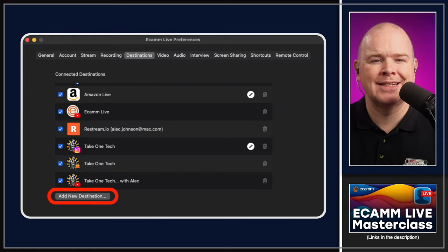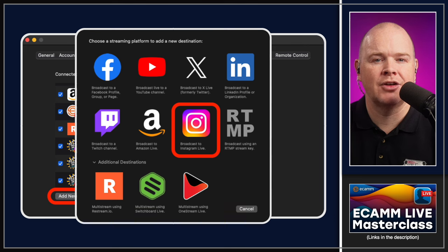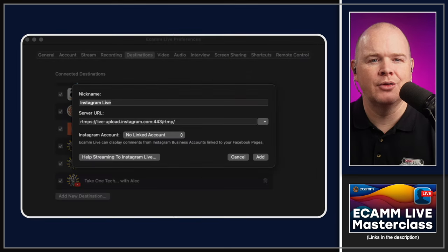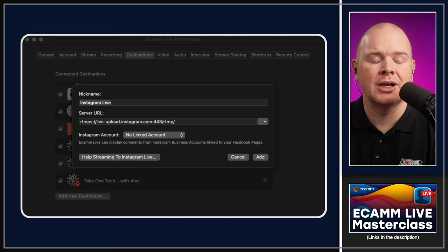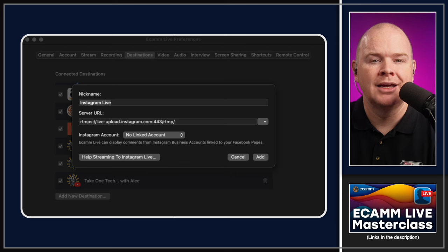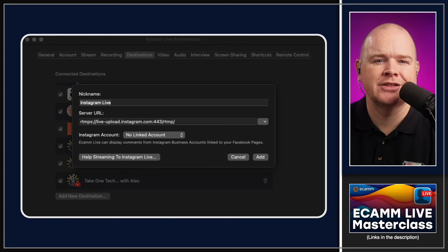The next thing is related to destinations, specifically Instagram. This isn't entirely new but there are some minor changes in 4.2 worth running through. If you open up Ecamm Live preferences, go to your destinations, and click on Add Destination, you'll see the option to select Instagram. When you do that you'll see a window — there has been a minor change in 4.2 in that previously you had the RTMP key and stream key, but now we just have the server URL, and you can give it a nickname. You can also add your Instagram account from here.